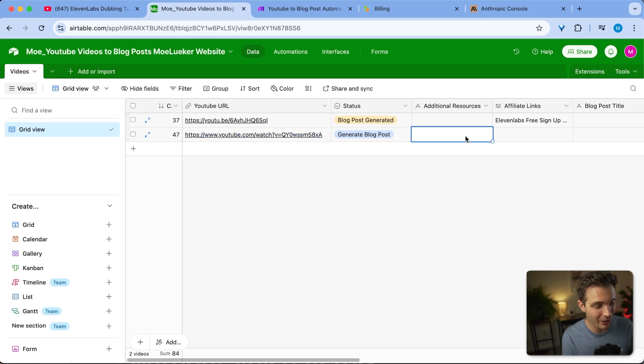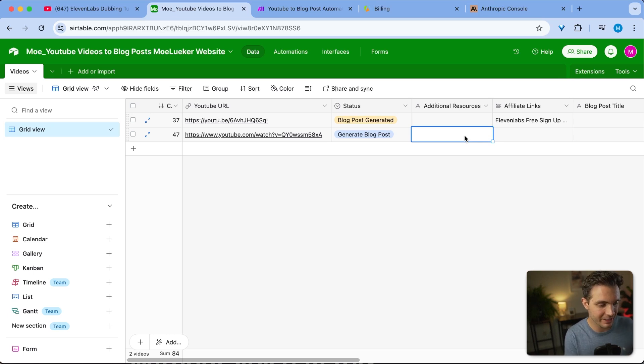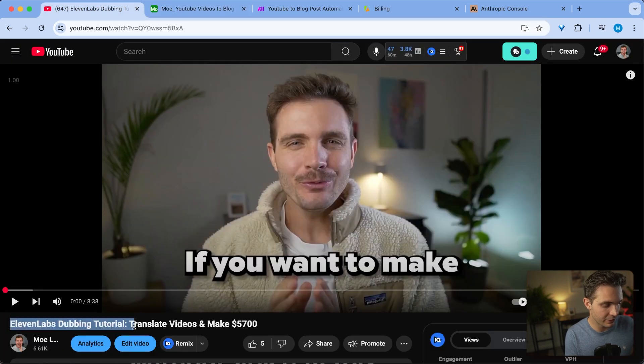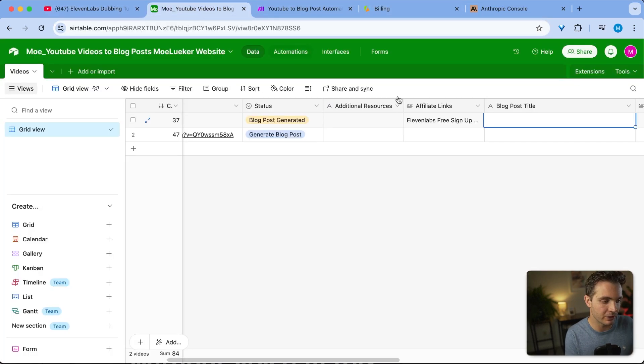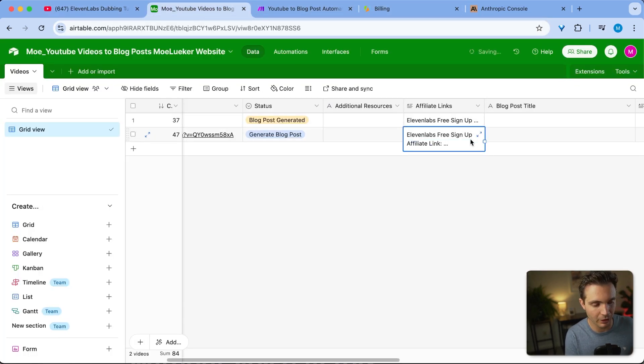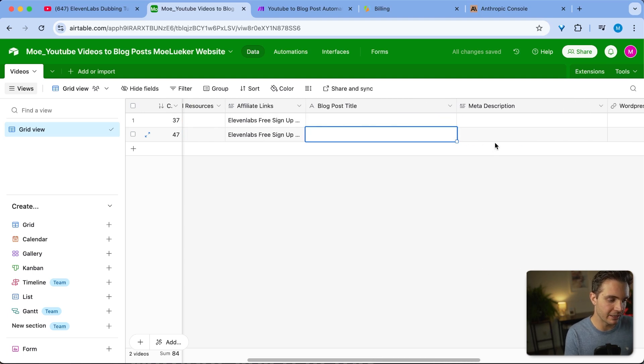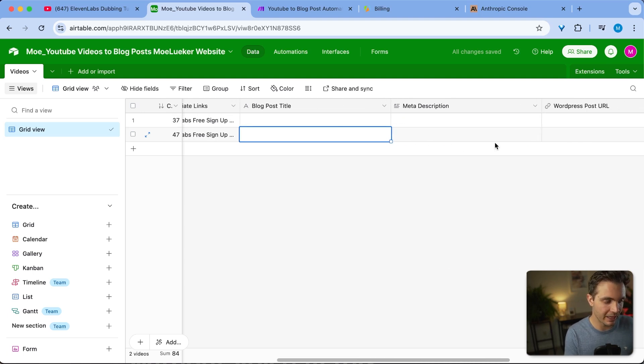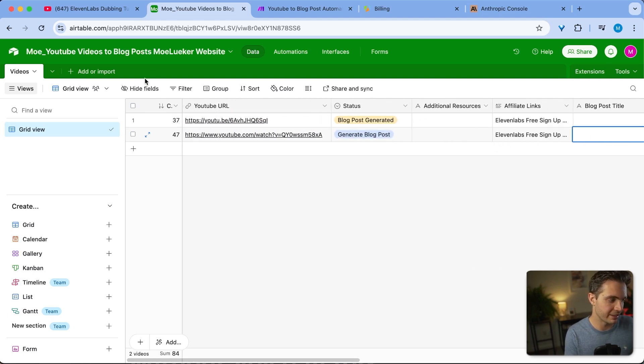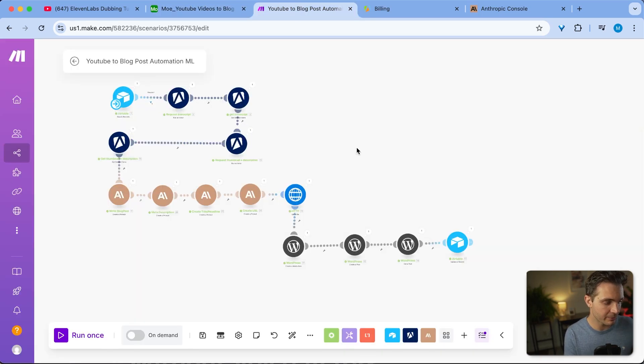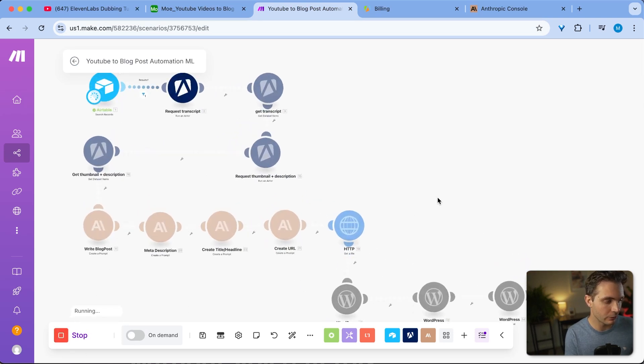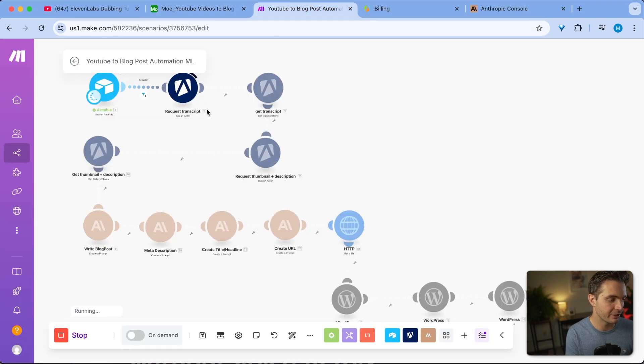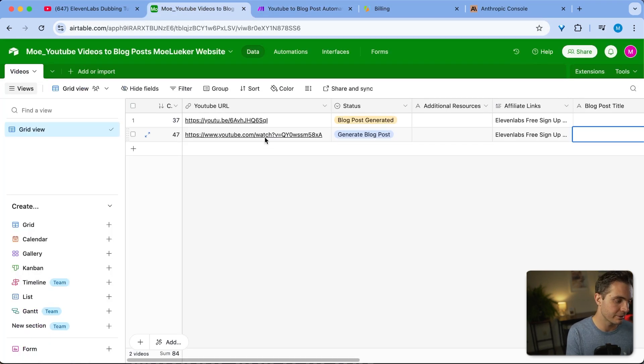I paste it in there and it automatically selects generate blog posts here. I could add my additional resources that I created while scripting the video, but I'm going to skip it right now just for simplicity of this video. After that, I'm including affiliate links. This is a video about ElevenLabs, so I'm creating my affiliate links for ElevenLabs in this blog post as well. I'm keeping the blog post title and everything else blank. I'm letting my AI do its thing. Now I go back to my automation and I simply click run once. It now looks into my Airtable and it found that this one had the generate blog post tag.